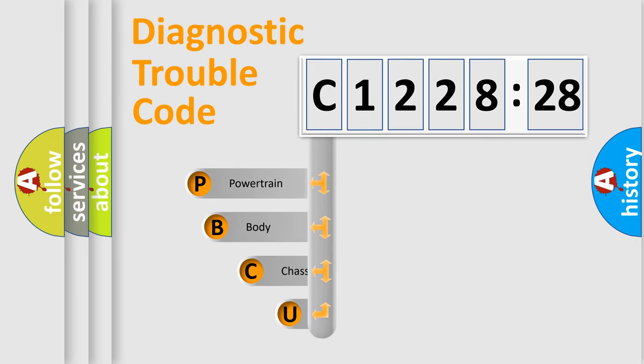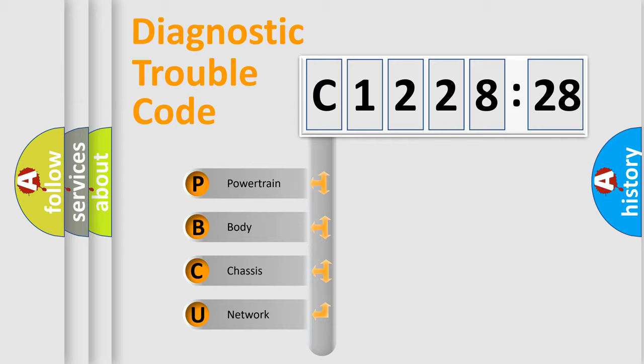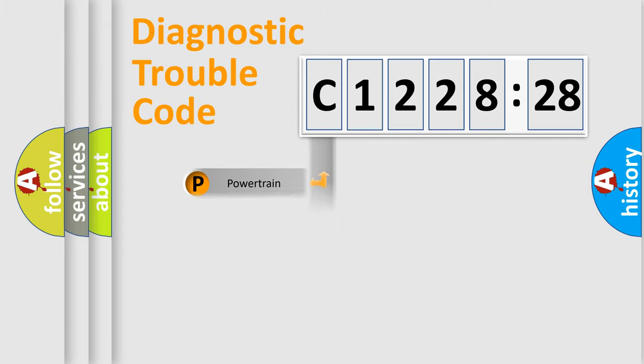First, let's look at the history of diagnostic fault code composition according to the OBD2 protocol, which is unified for all automakers since 2000. We divide the electric system of automobile into four basic units.